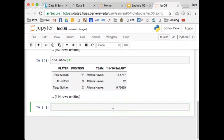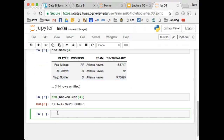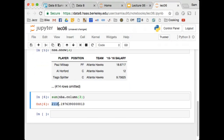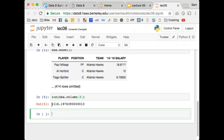Let's suppose I want to find out how much money was paid to all players. I can take the sum of nba.column(3) — column number 3 is the salary column. A total of about $2 billion was paid, which is a lot of dollars being paid to these basketball players.